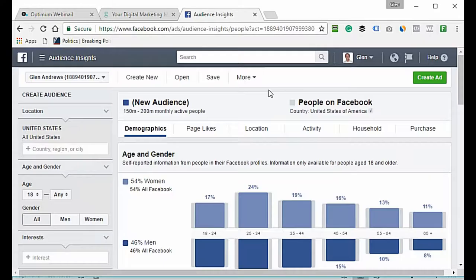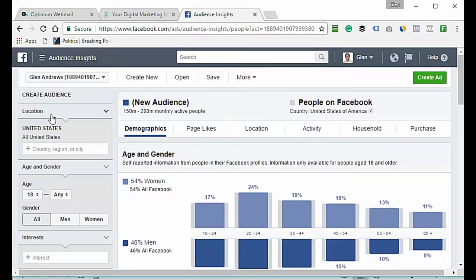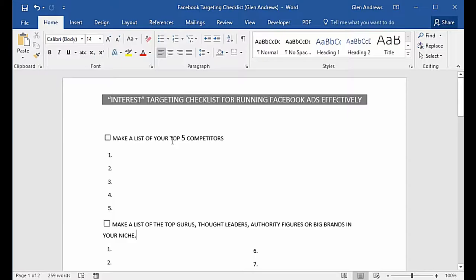Go down to Audience Insights, right underneath Plan. Click on Audience Insights, then click on Everyone on Facebook. We're going to first collect our information from Google, put it into our worksheets, come back to Facebook Audience Insights, enter our information, and save this audience so we can use it later.